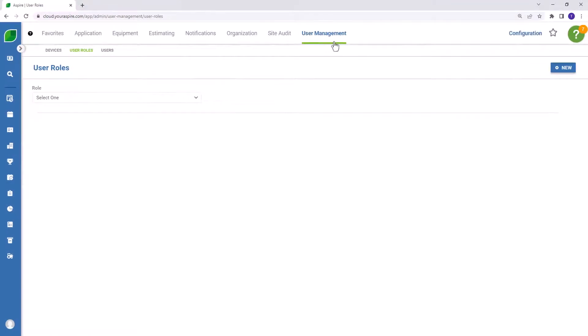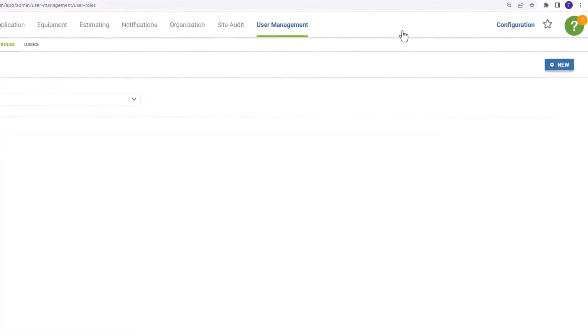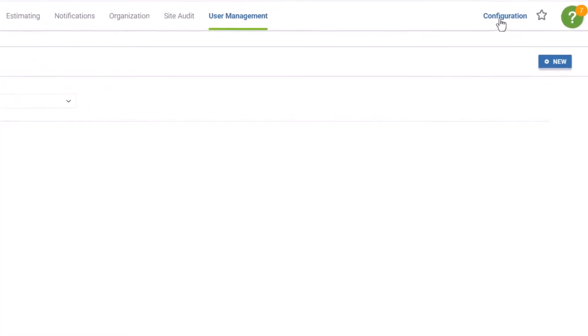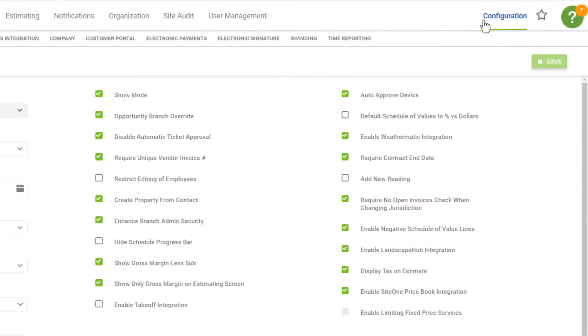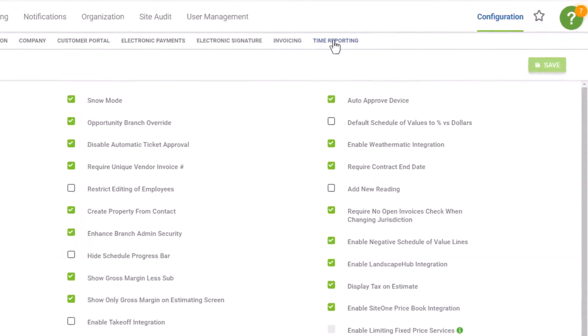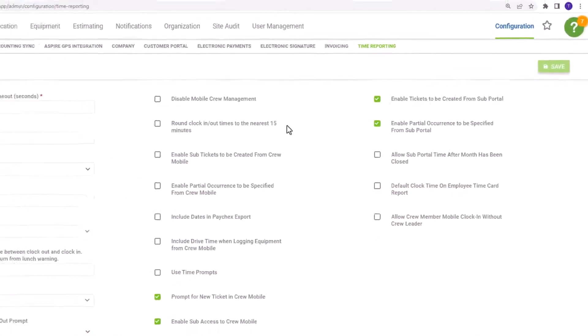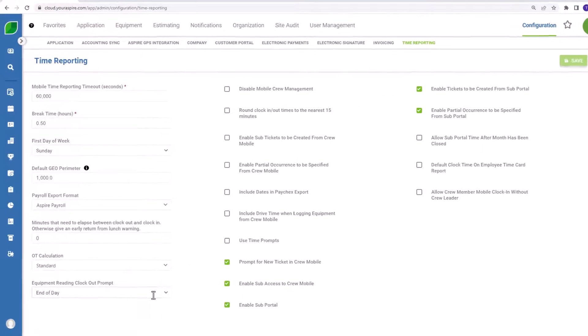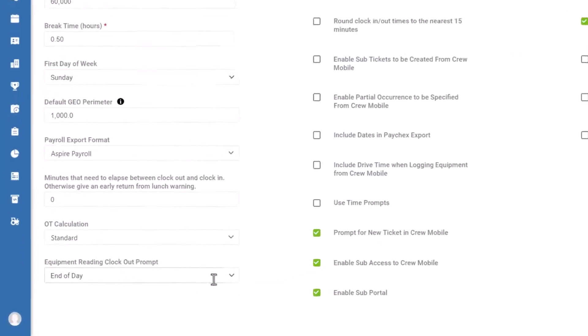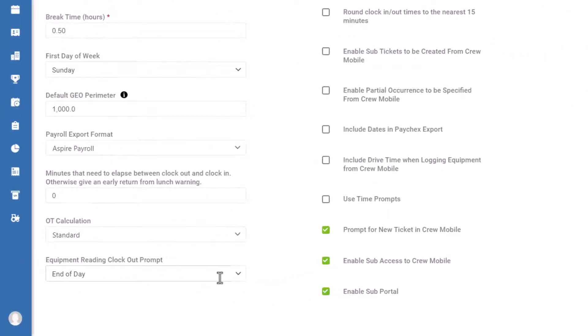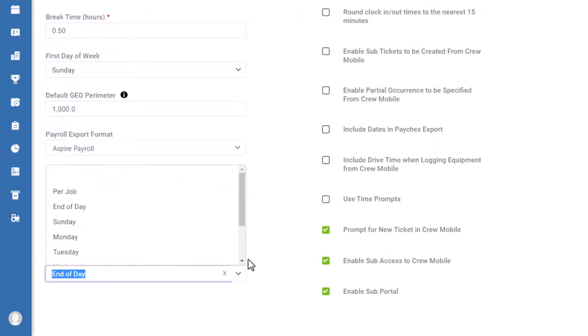One more quick piece of setup. Head over to the configuration area, and then view time reporting. On the left column at the bottom, you'll notice a field for equipment reading clock out prompt. In the drop down menu, you'll notice that there are several options. Per job, end of day, and then various days of the week. This is how Aspire knows when and how frequently to prompt your crew leaders to update the meter readings on any equipment asset that has been assigned to their route.